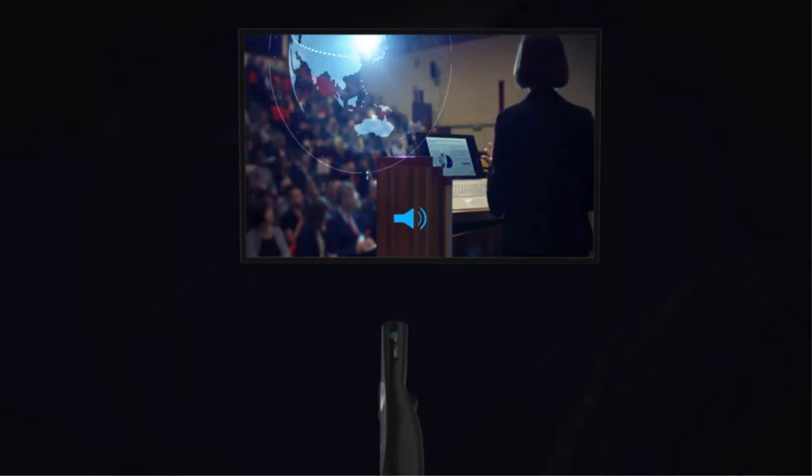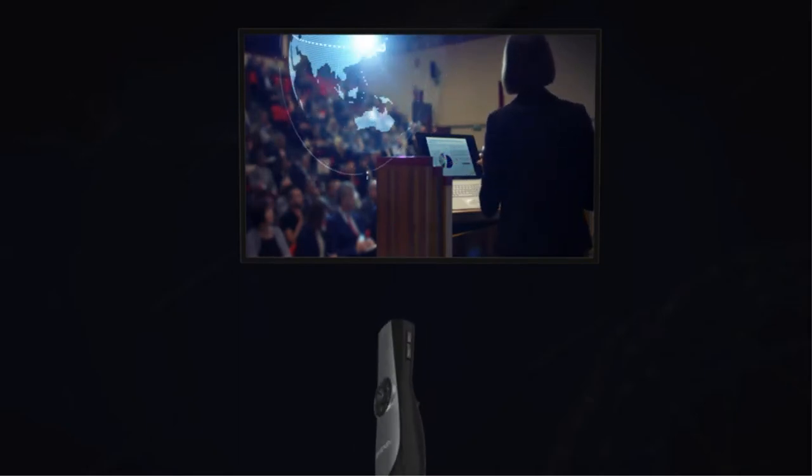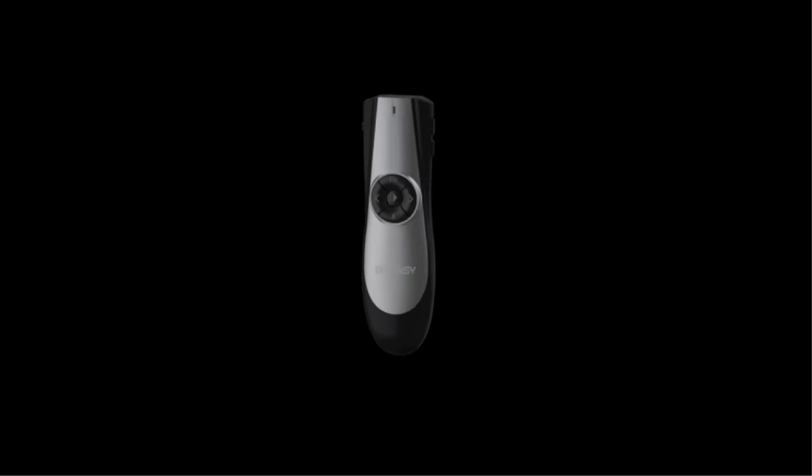This further simplifies your needs when you are delivering a presentation. It works on the long range 2.4GHz wireless technology, which gives you true freedom for effective presentation.